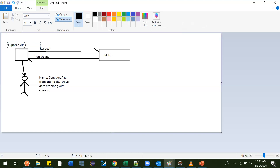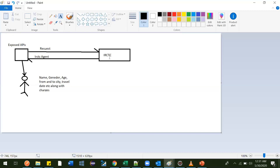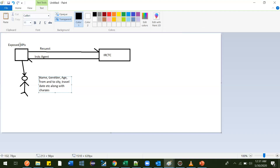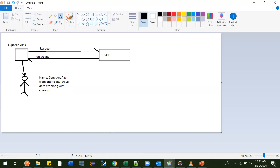So instead of directly going to IRCTC, this guy found it convenient to use the exposed API - that's why he went to the IRCTC agent. It means this guy used this API to book the ticket. Now this API was looking for some details, and along with those details it sent a request to IRCTC - that is what an API request is.